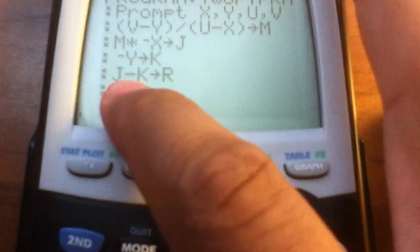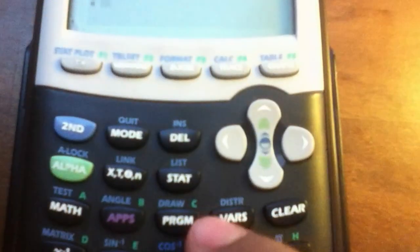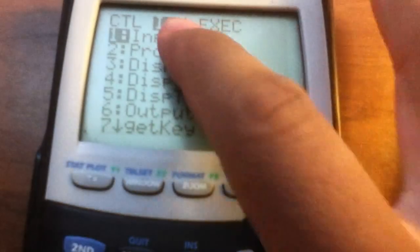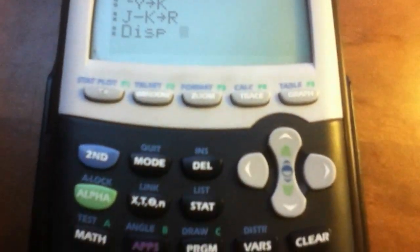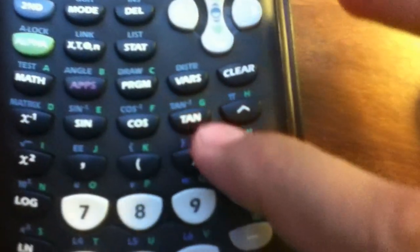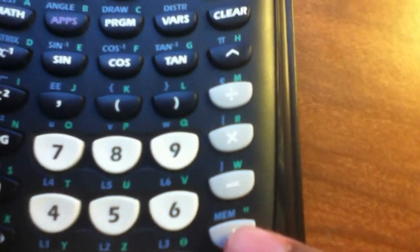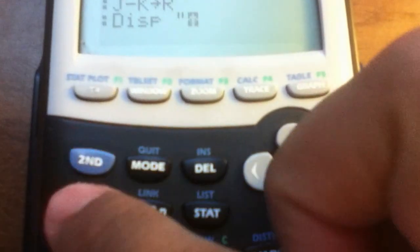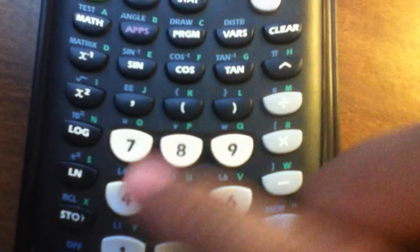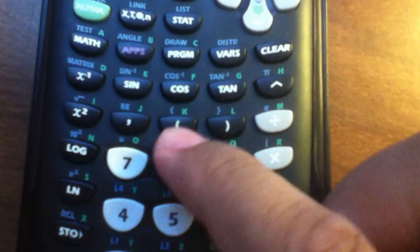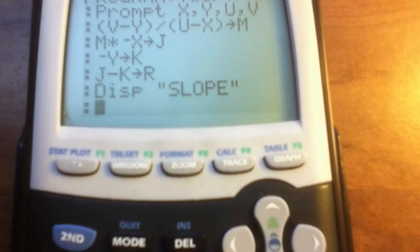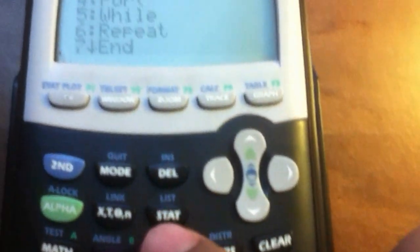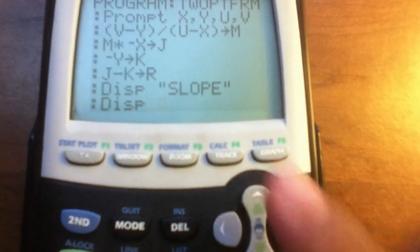Now we're going to display our answer. Hit the Program button, right-click over to one, and go down to Disp. Hit Alpha, open quotation marks — which are above the plus sign — and type S-L-O-P-E. Close the quotation marks and hit Enter.